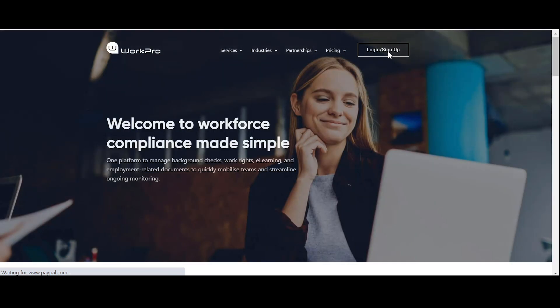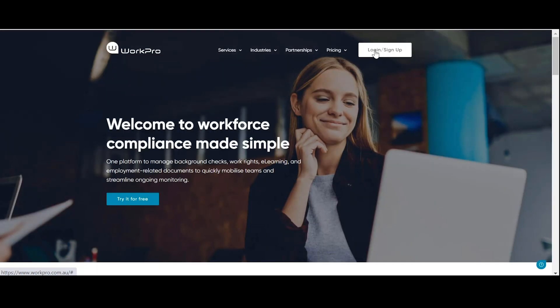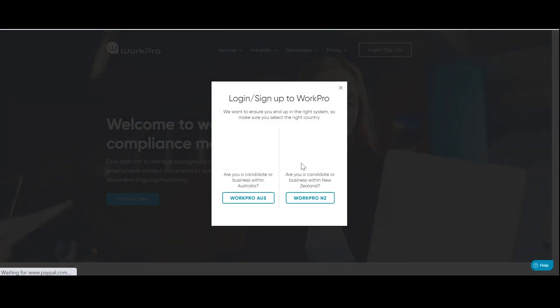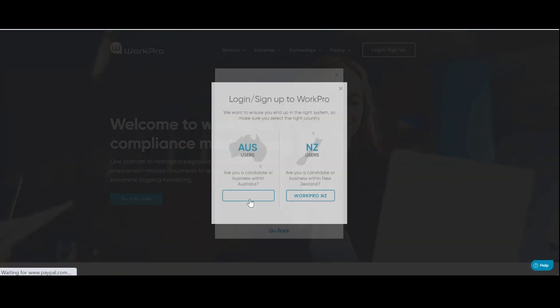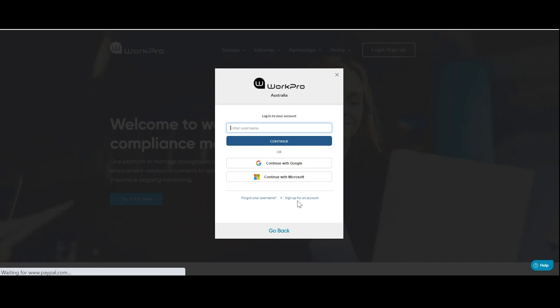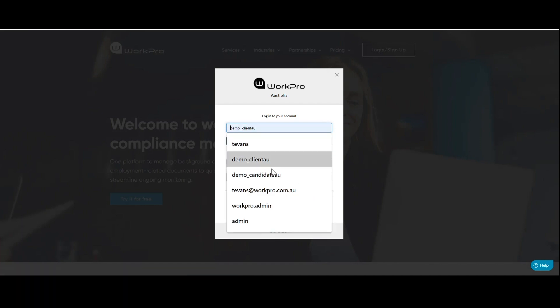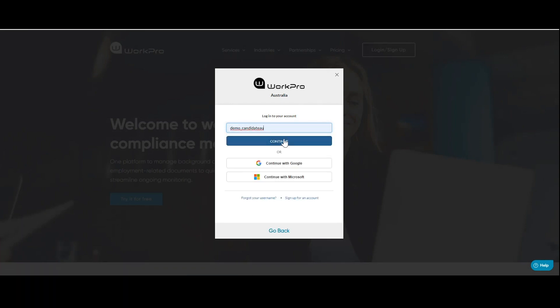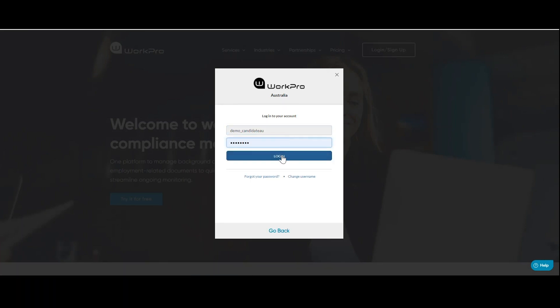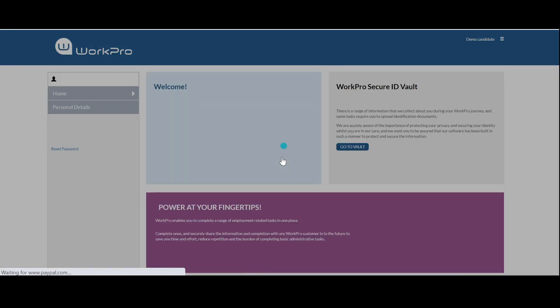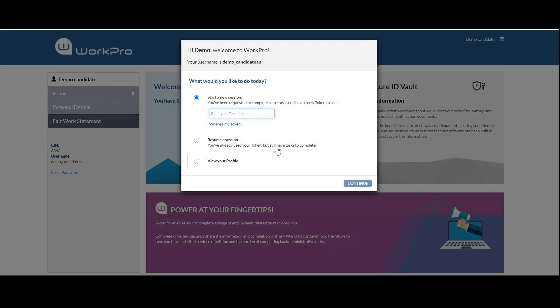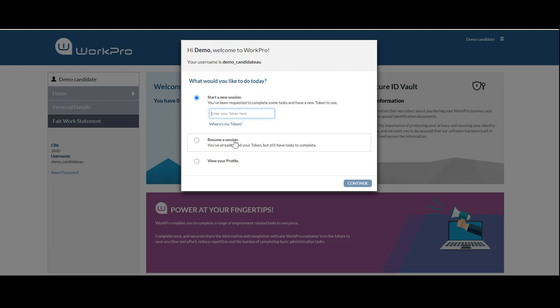Logging out of the platform, I'm going to show you how a candidate completes their application process. The candidate either signs up to WorkPro or logs in with an existing username and password. After logging in, the candidate enters the token from the email invitation.